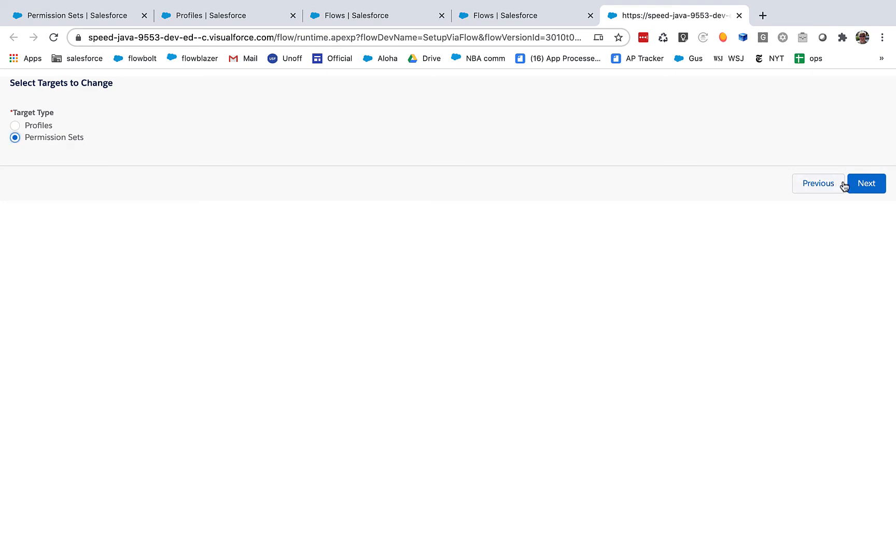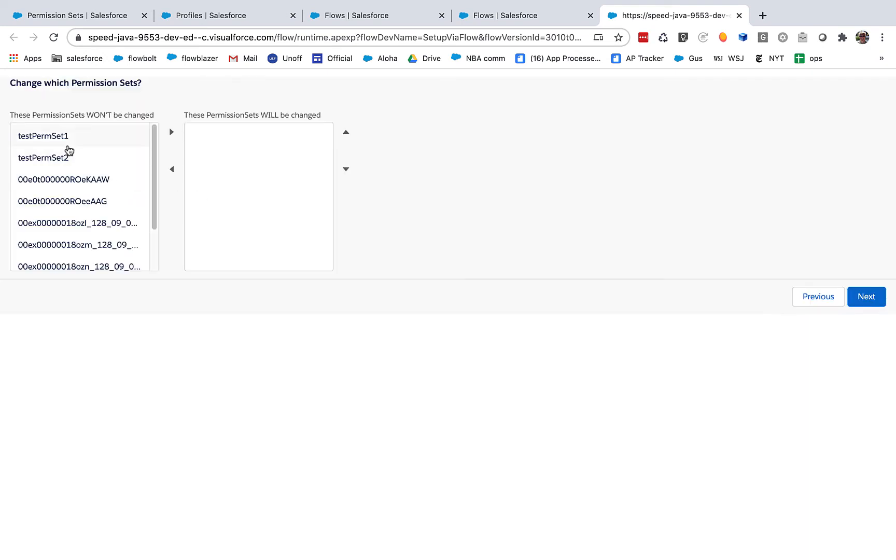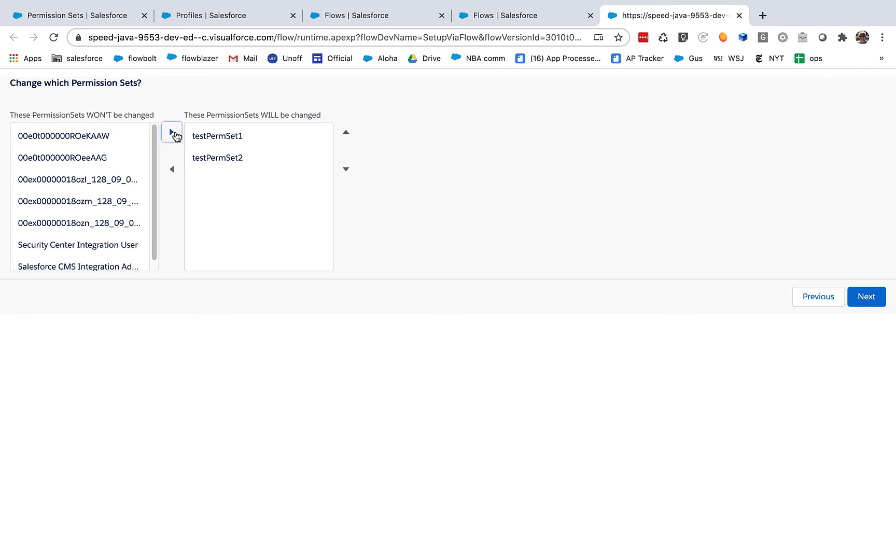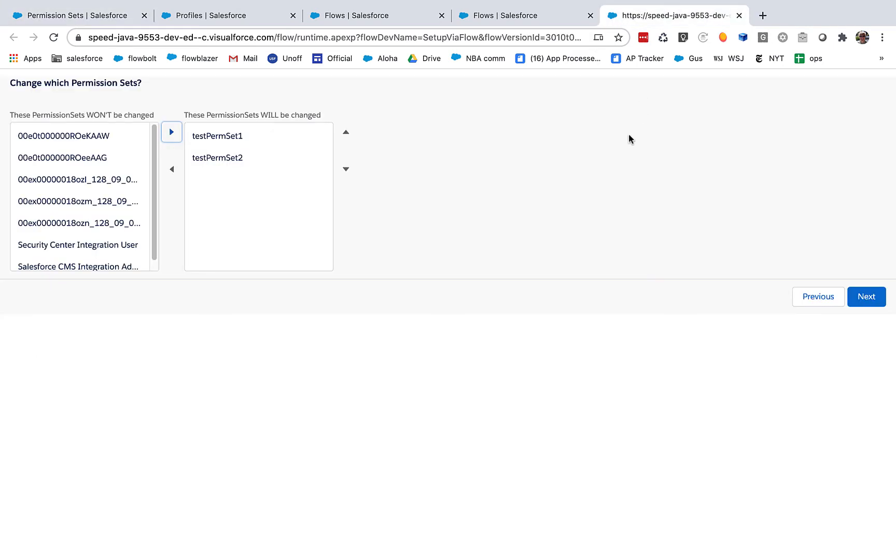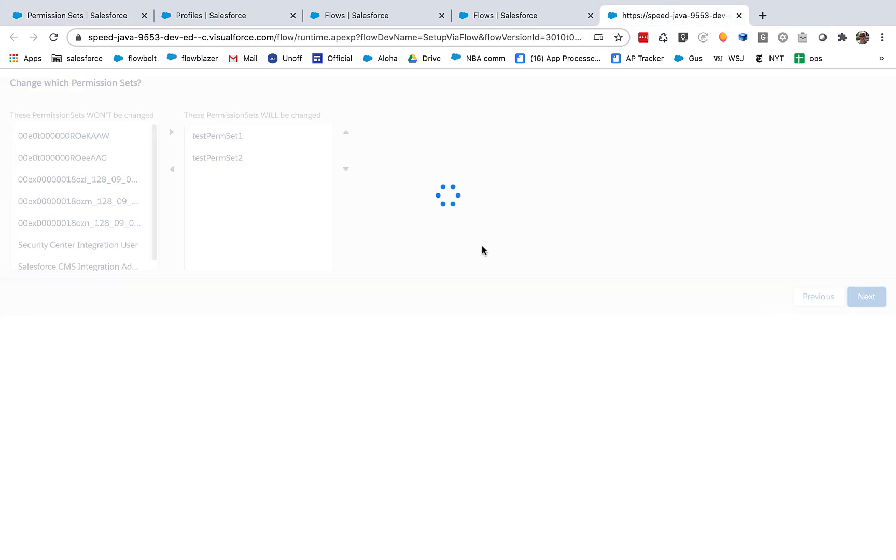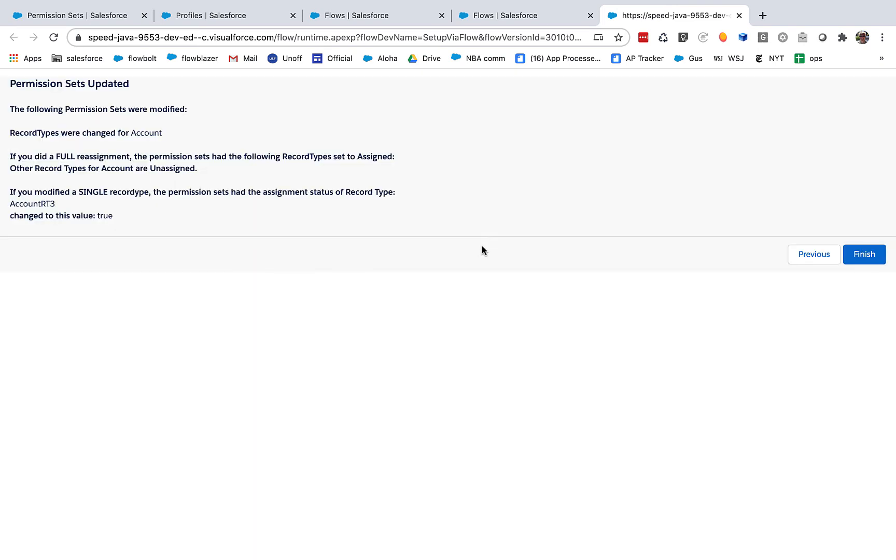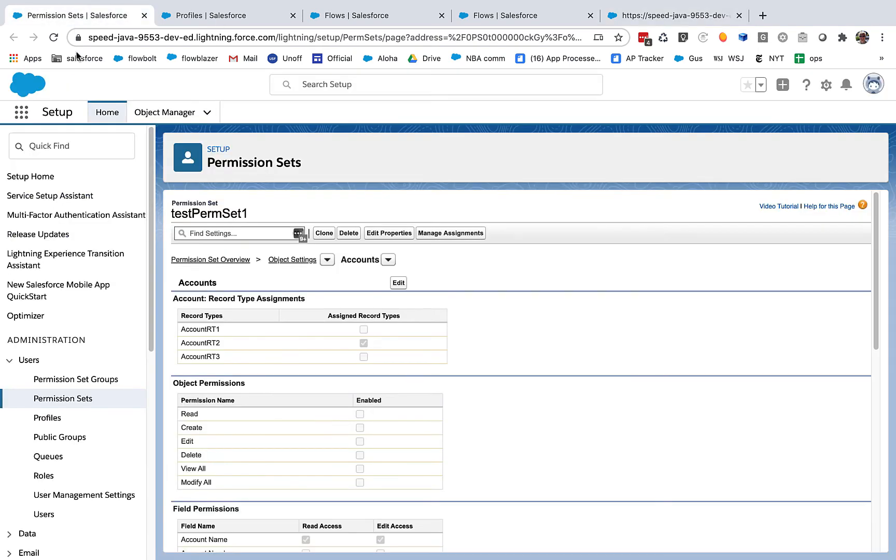So let's go and take RT3 and assign it to what we're doing here. And I will go to permission sets. And once again, I'm going to select permission sets one and two. So what I'm expecting is going to happen this time is it's going to leave two alone and it's going to activate. It's going to assign three and one is going to stay unassigned.